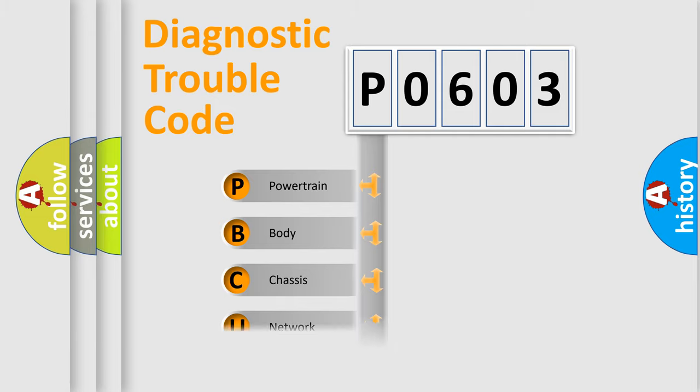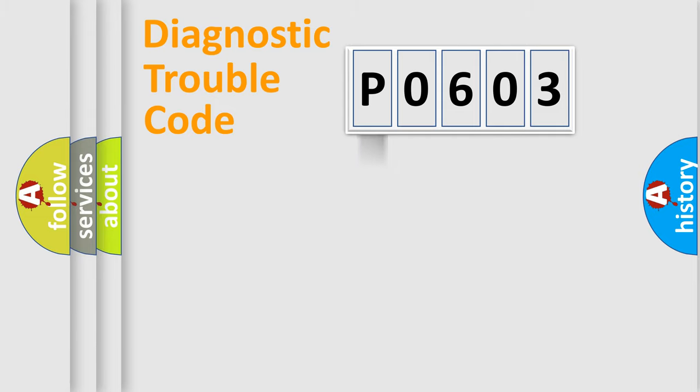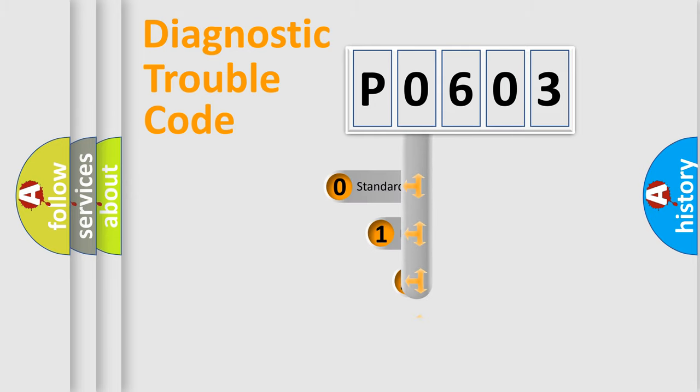Powertrain, Body, Chassis, Network. This distribution is defined in the first character code.